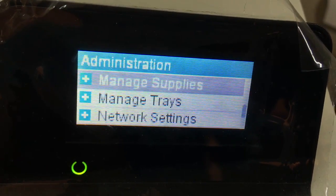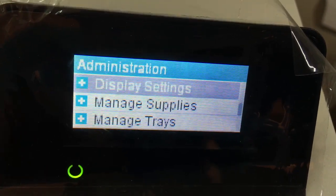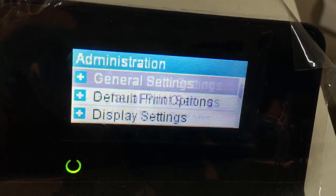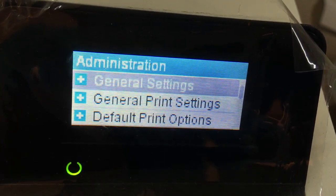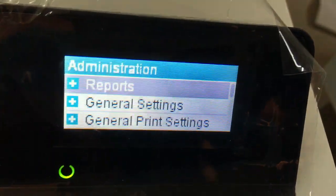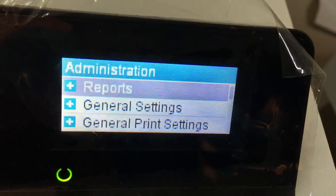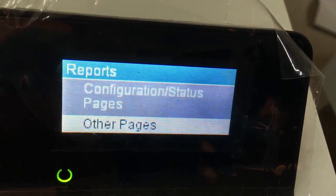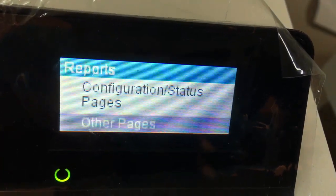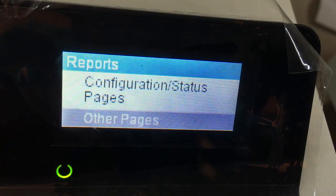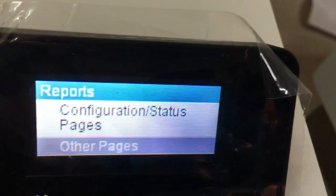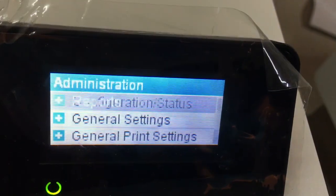Now we go to the report section. If you need to print a report, press okay. Then step back.